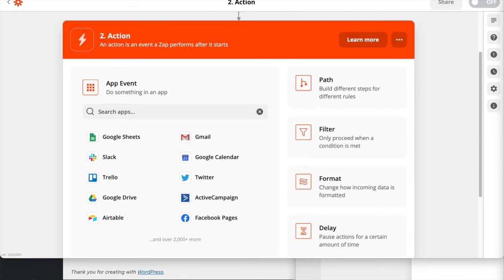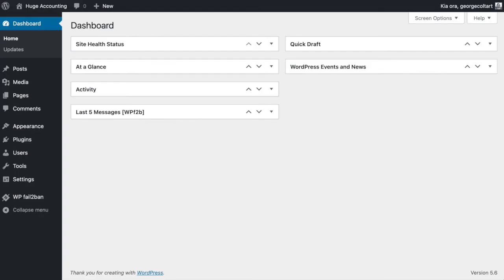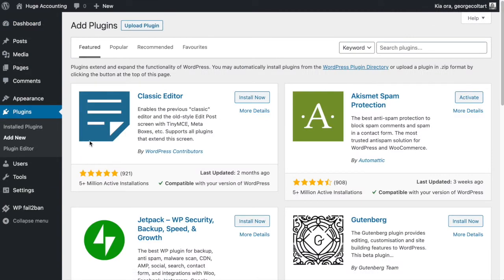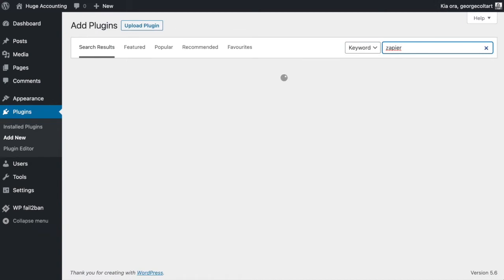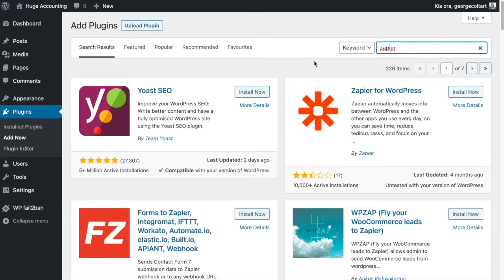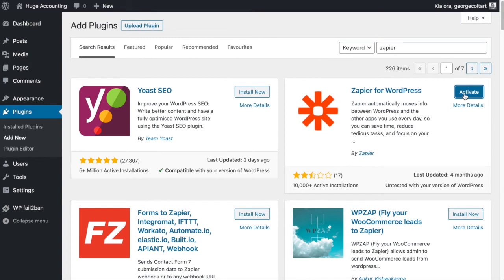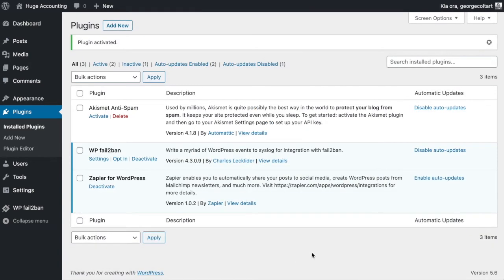Before we can connect WordPress inside Zapier, we'll need to log in to our WordPress admin and install the Zapier plugin. Head on over to your WordPress website and log in to the admin. Once you're logged in, go to the Plugin section on the left and click Add New. In the search field search for Zapier. When you've found Zapier for WordPress click Install Now and then Activate. Now you can return to Zapier.